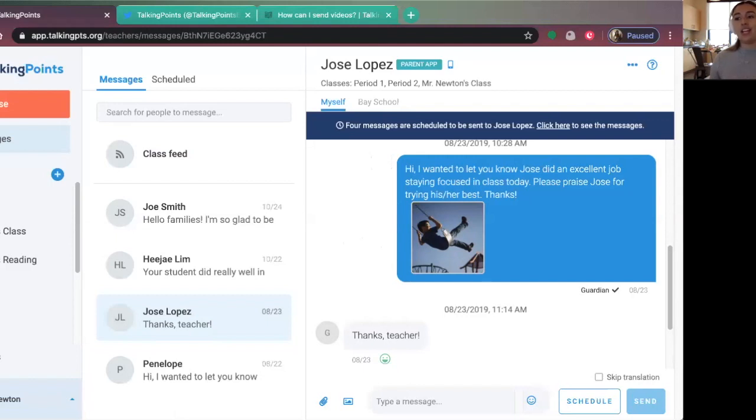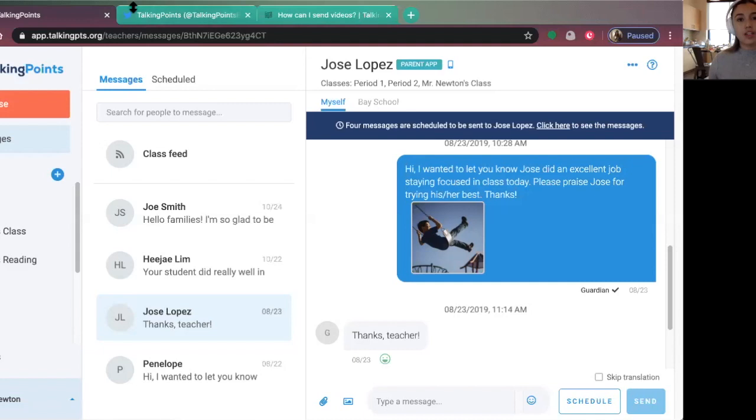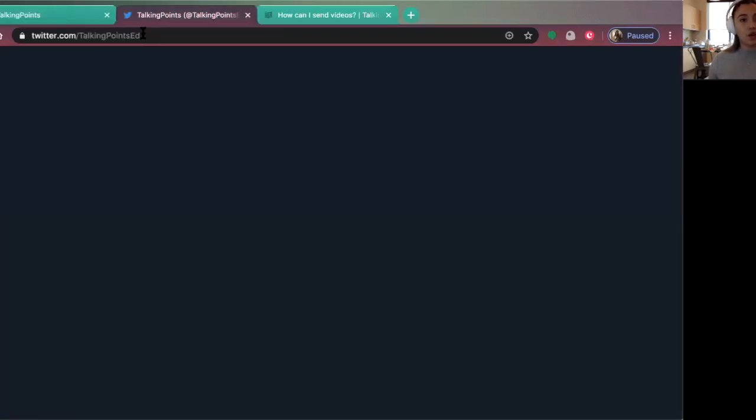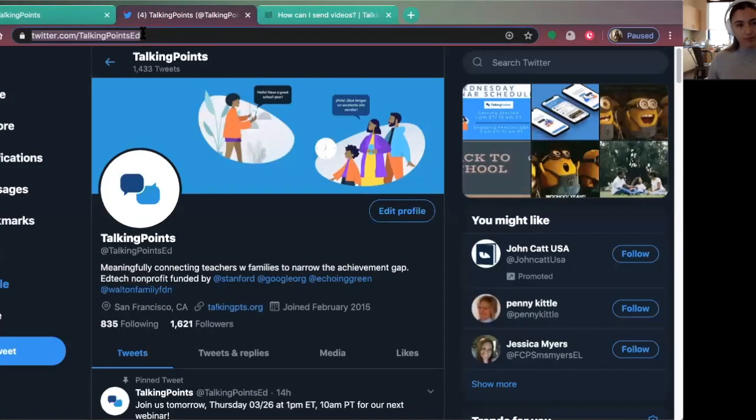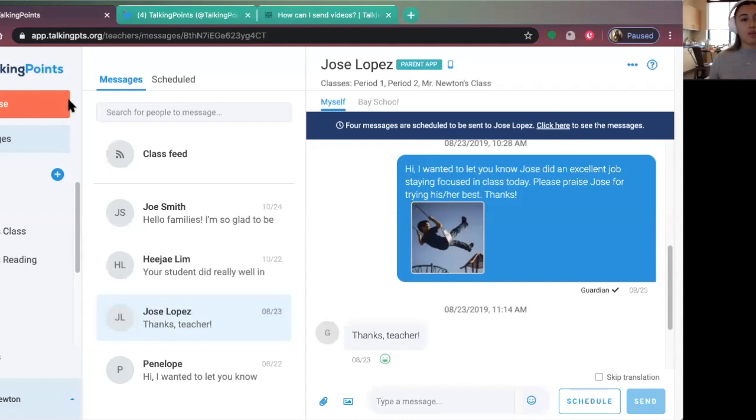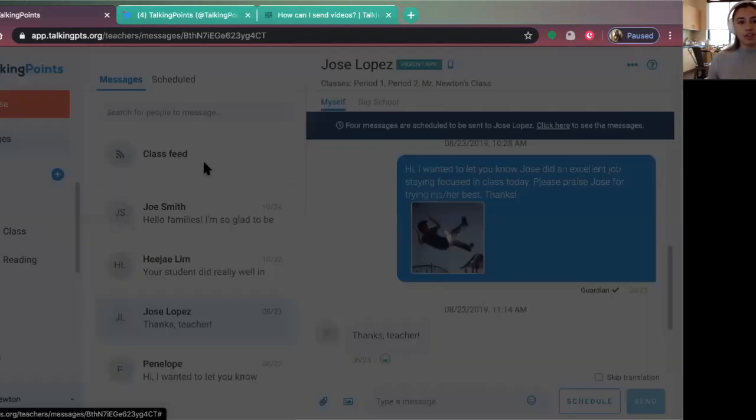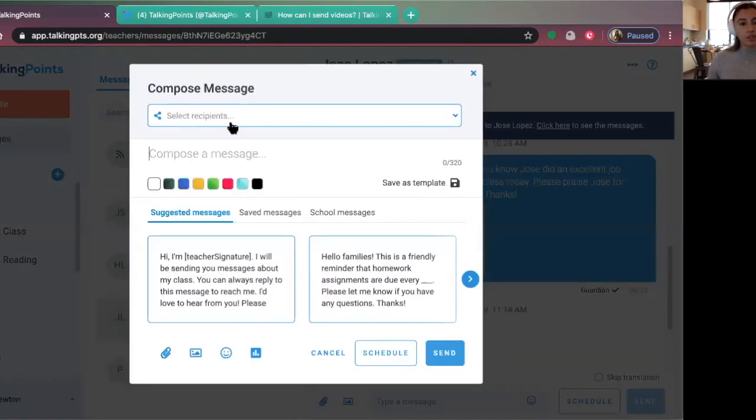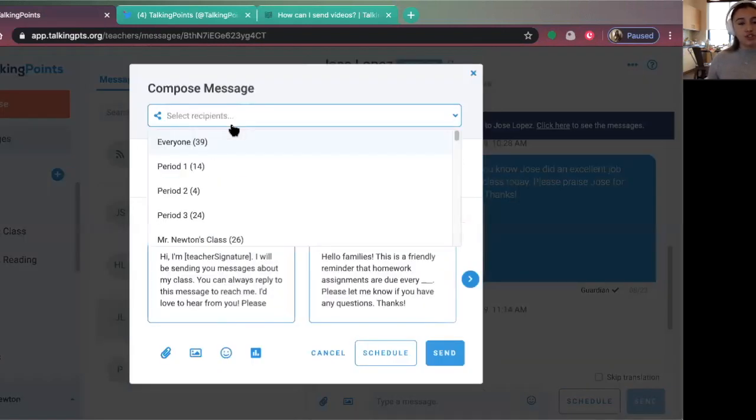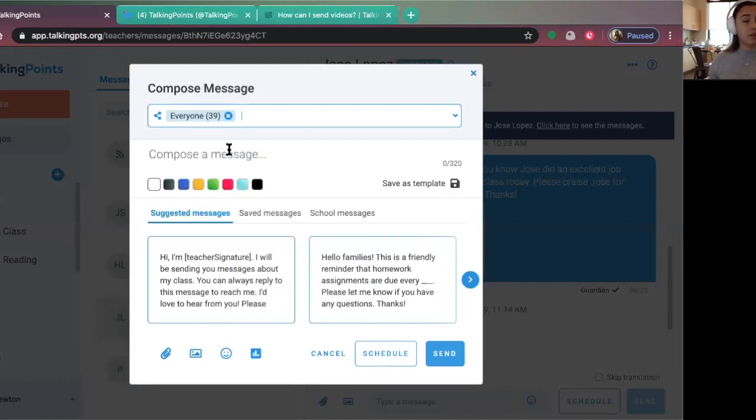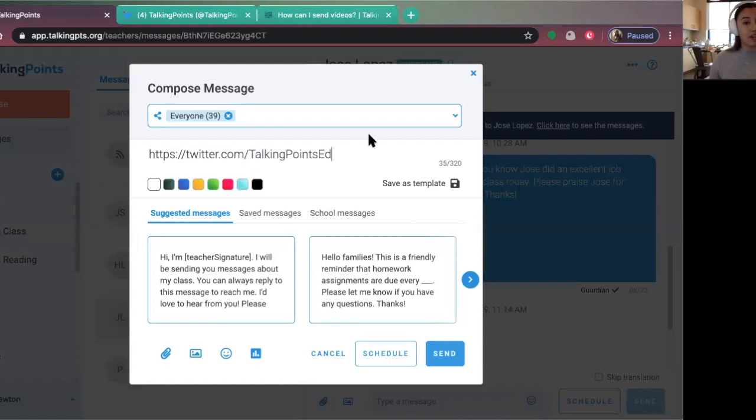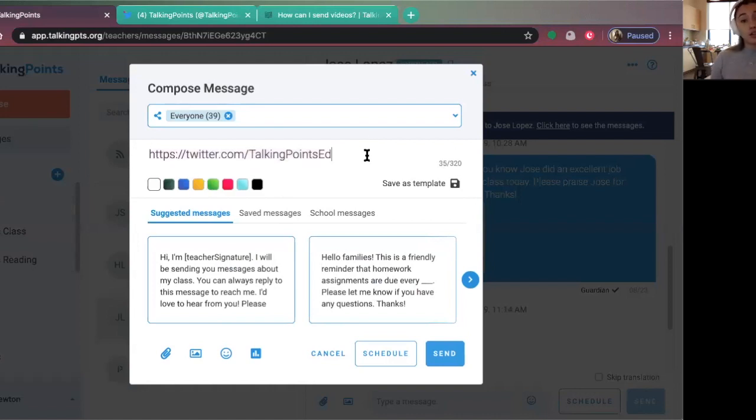Can you attach a link to a website? Absolutely. So I want to attach the link to our Twitter account. I'm going to copy that like I would normally, compose a message, select my recipients. I want that to go to everyone so they know about the Talking Points Twitter, and just paste it like normal. In our system it might not show up blue and underlined on your end, but when families receive it, it will be a clickable link. That brings me to another great point...